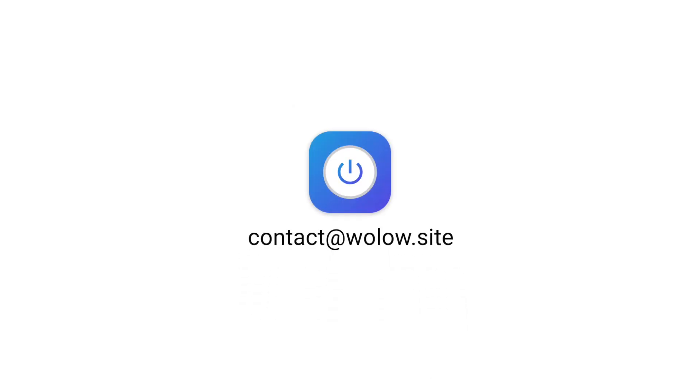Thank you for watching. This is the end of the tutorial. If you encounter any issues or require any support, then please do not hesitate to get in touch by contacting contact@wallow.site.